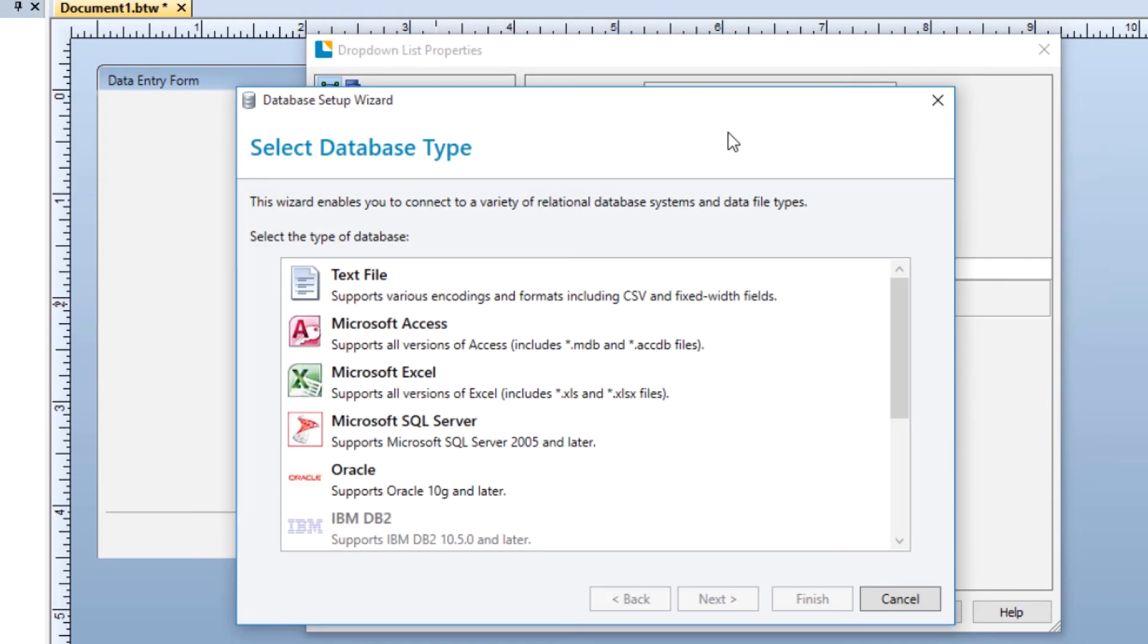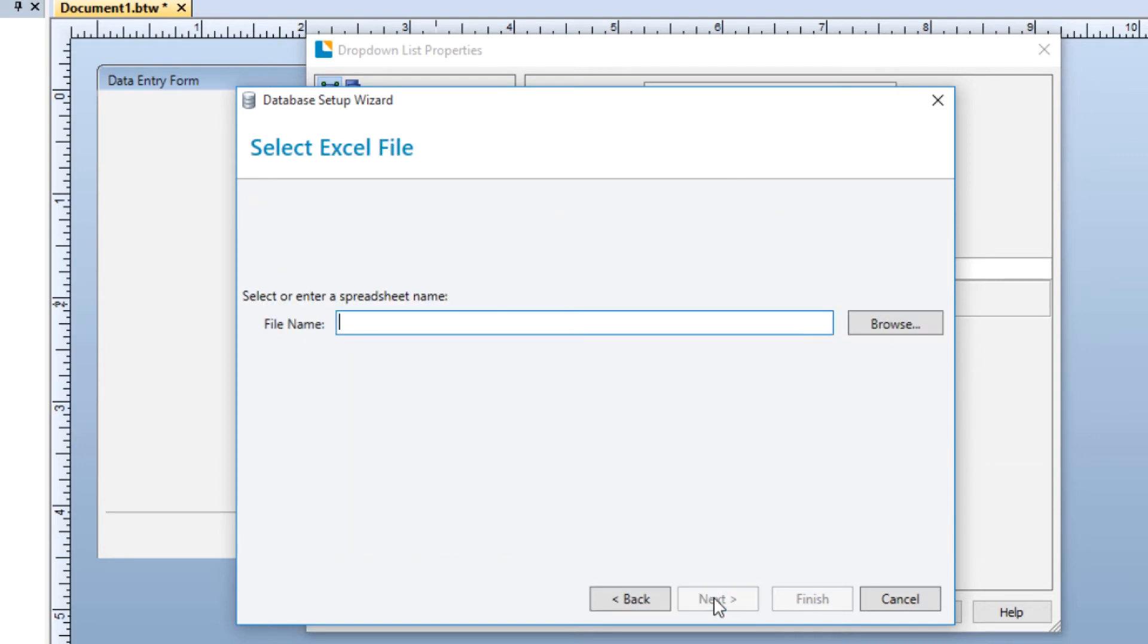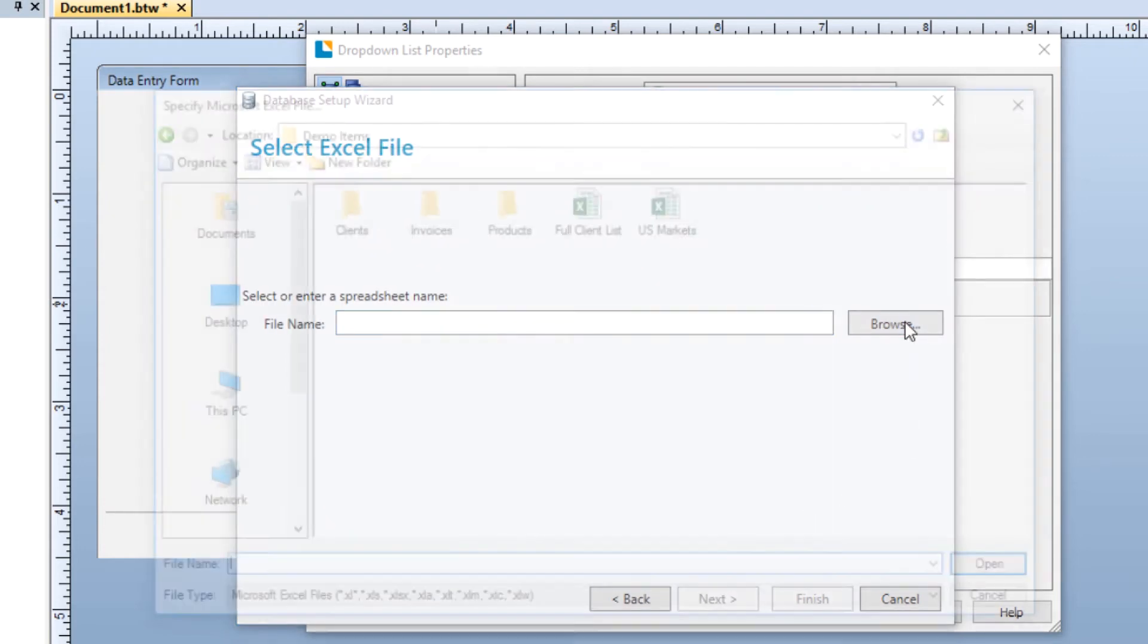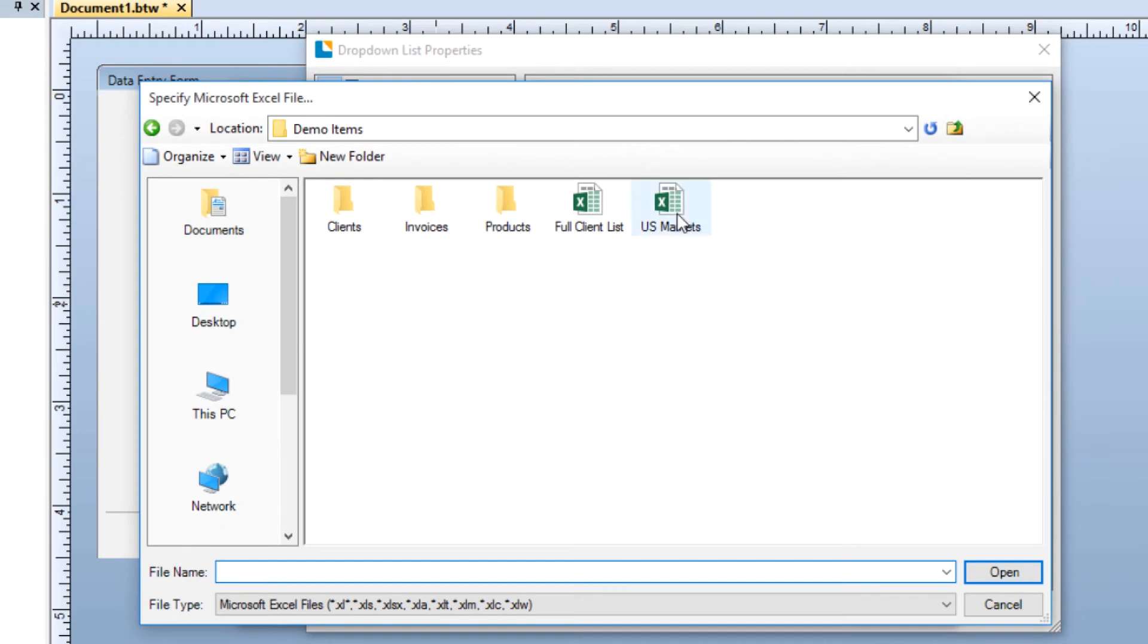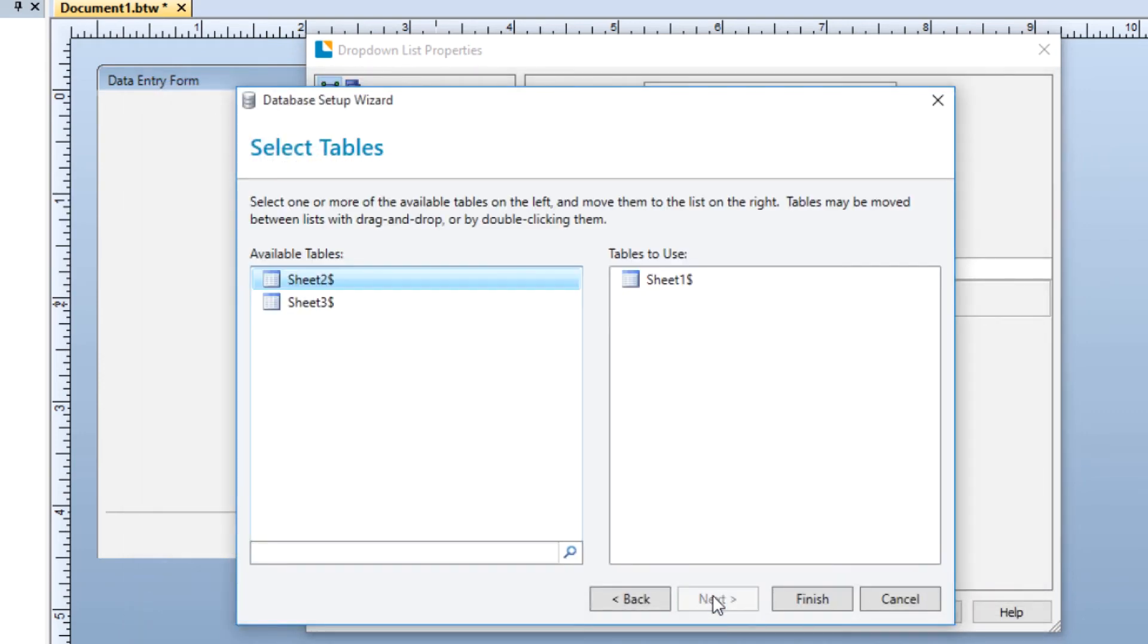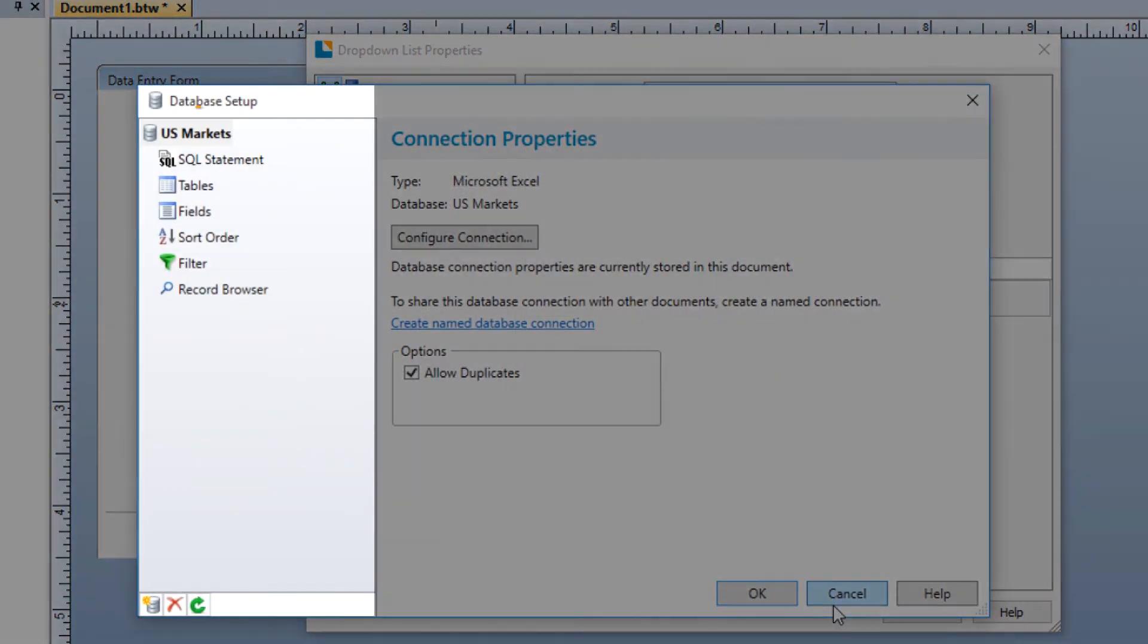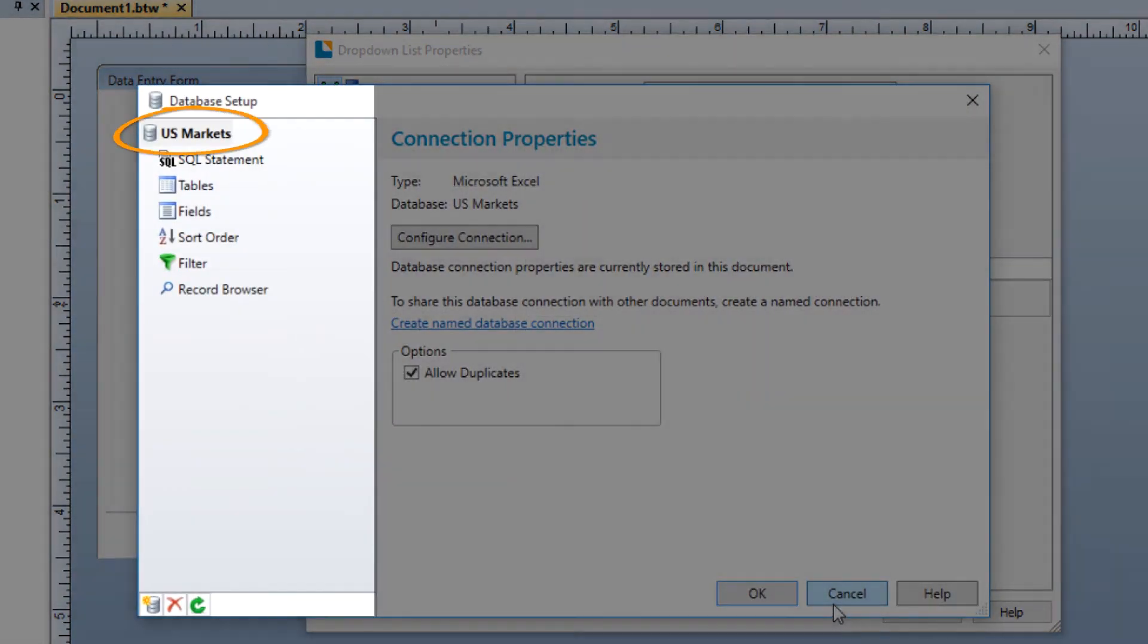The Database Setup wizard will walk you through connecting your database. First, select the type of database and click Next. Then locate the database file on your computer or server and click Next. Select the table that contains the list items by dragging it from the available tables to the tables to use and click Finish. The database is now listed in the Database Setup wizard.